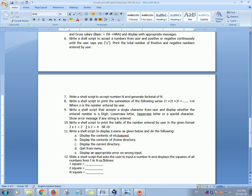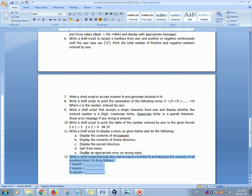Hello and welcome to the next practicals writing shell scripts. In this video we'll see practical number 12. The statement for practical number 12 is write a shell script that asks the user to input a number N and display the squares of all the numbers from 1 to N as follows.